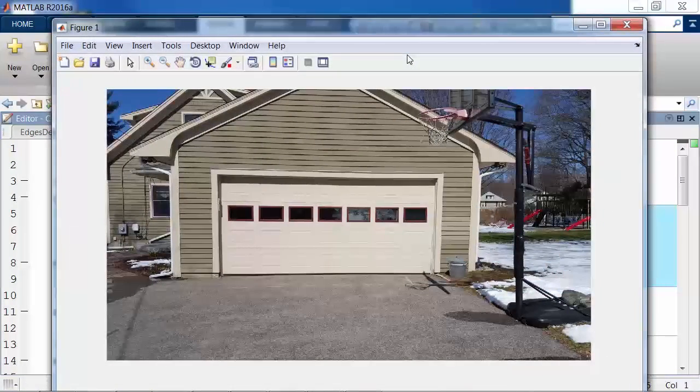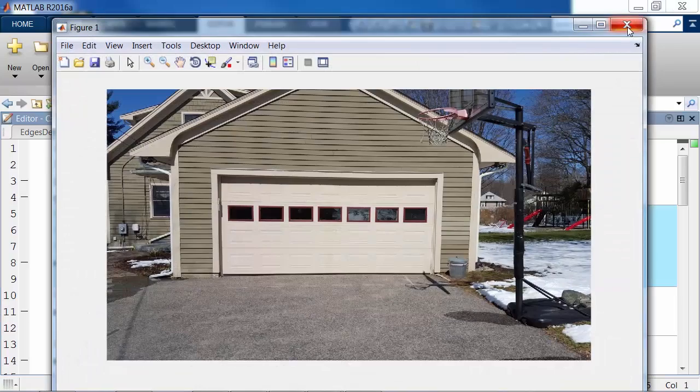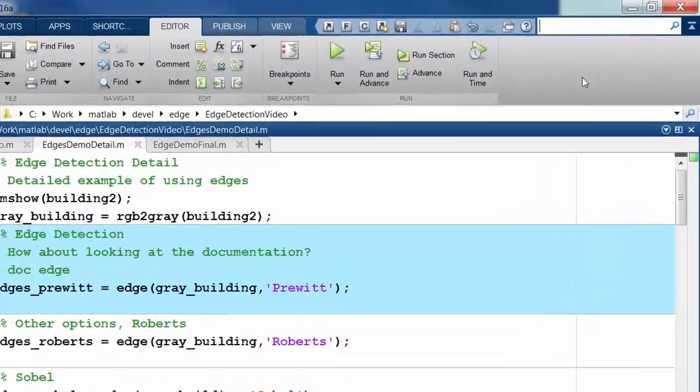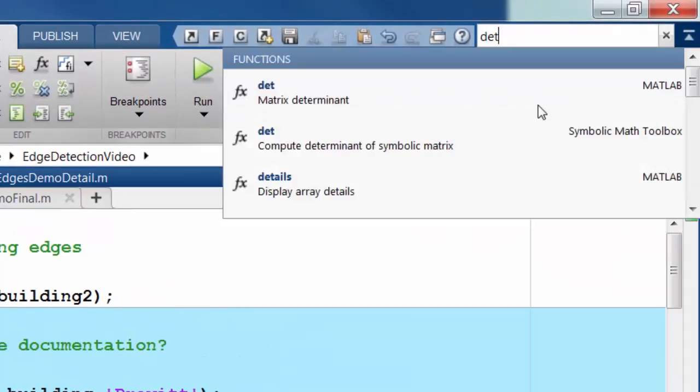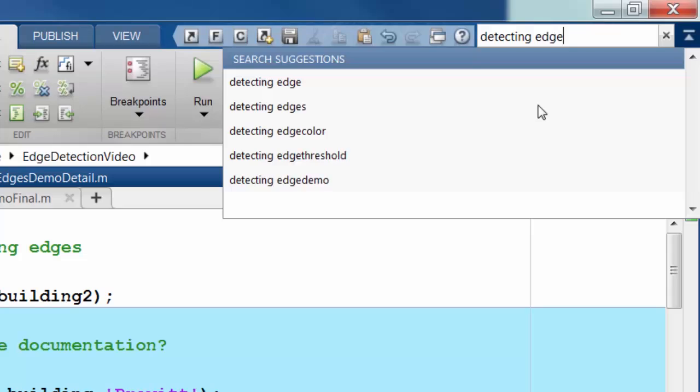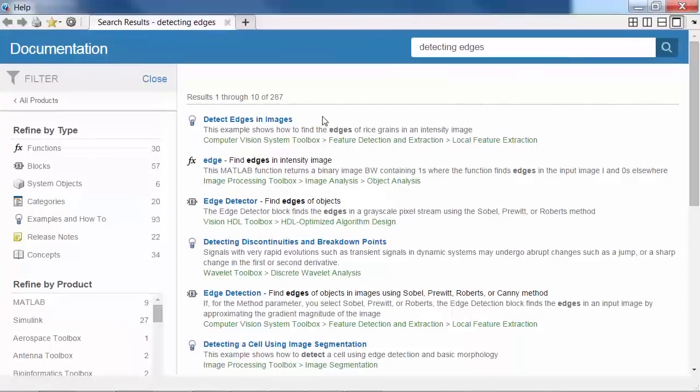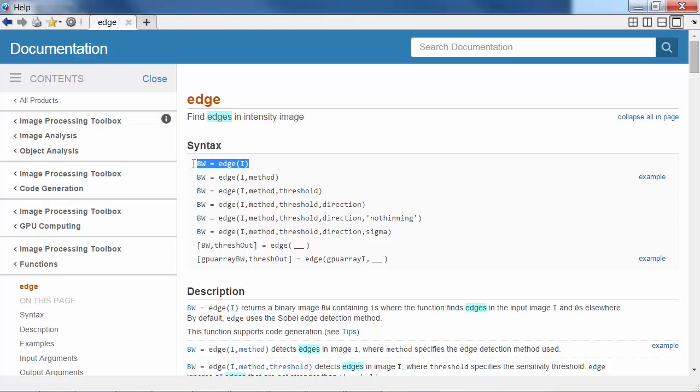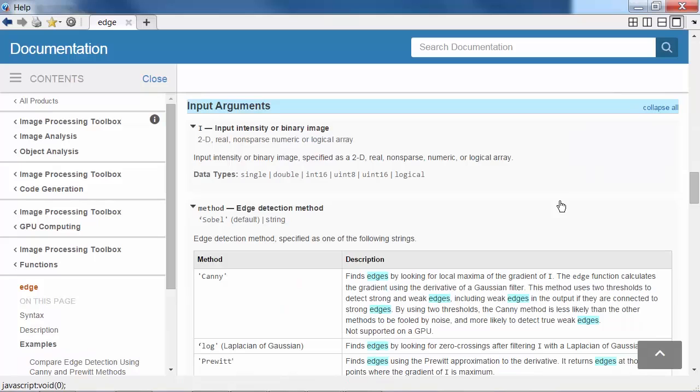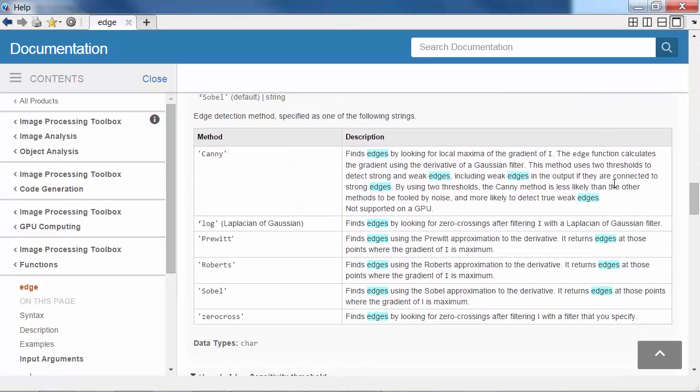The goal is to detect all of the windows on the garage door using edges. Let's start by searching the documentation. I quickly learn there is a function in the image processing toolbox called Edge, which performs edge detection on my image. I can simply call Edge, or if I want more control, I can choose the method of edge detection.